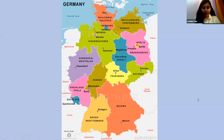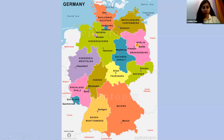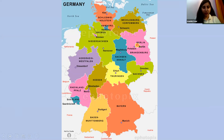Germany is situated between the Baltic and North Seas to the north and the Alps to the south. You can see the political map of the country — there are 16 states of Germany, which are the federated states of the Federal Republic of Germany.